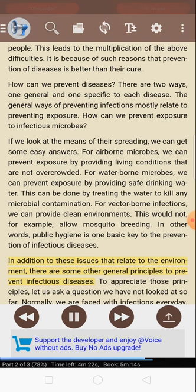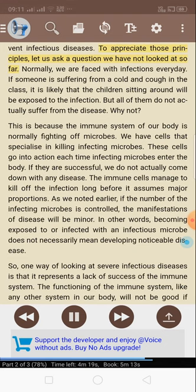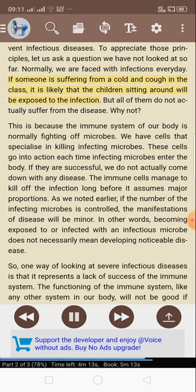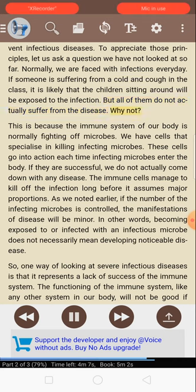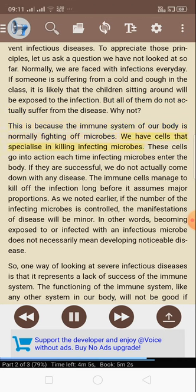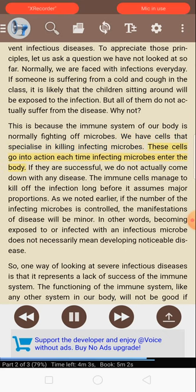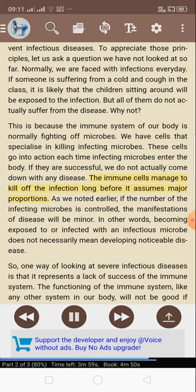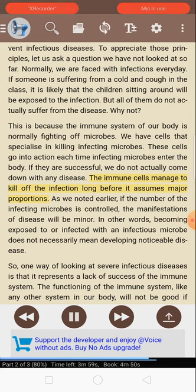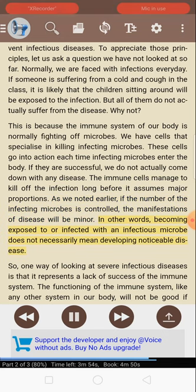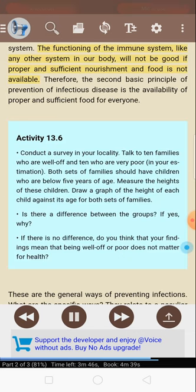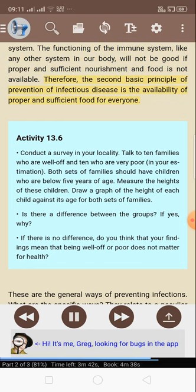In addition to environmental issues, there are other general principles to prevent infectious diseases. Normally, we are faced with infections every day. If someone is suffering from a cold and cough in the class, the children sitting around will be exposed, but all of them do not actually suffer from the disease. This is because the immune system of our body is normally fighting off microbes — we have cells that specialize in killing infecting microbes. If they are successful, we do not come down with any disease. Becoming exposed to or infected with an infectious microbe does not necessarily mean developing noticeable disease. Therefore, the second basic principle of prevention of infectious disease is the availability of proper and sufficient food for everyone, since the functioning of the immune system will not be good if proper nourishment is not available.